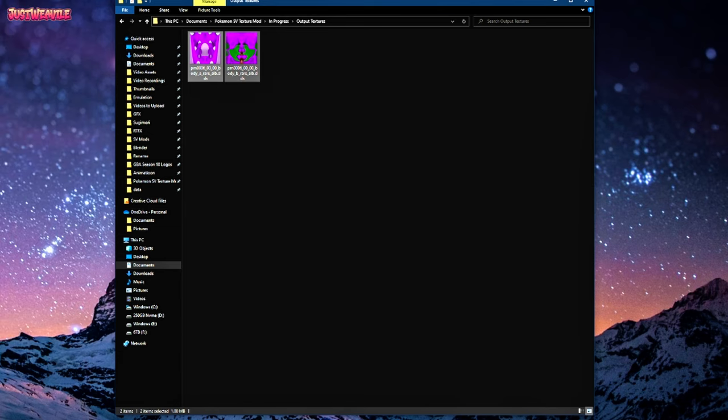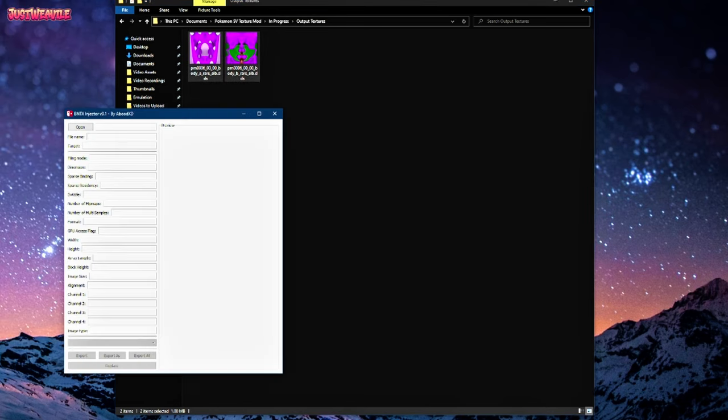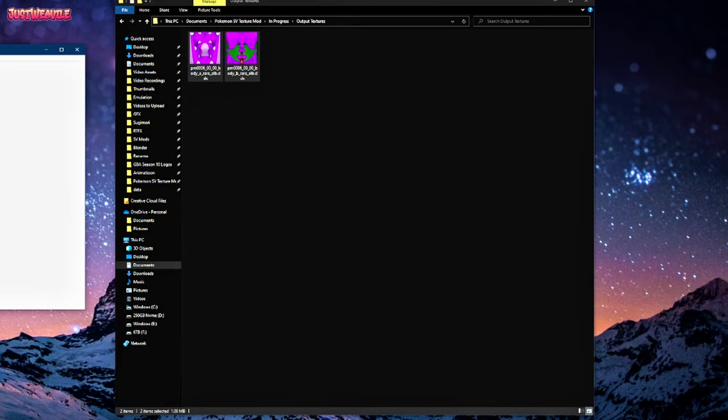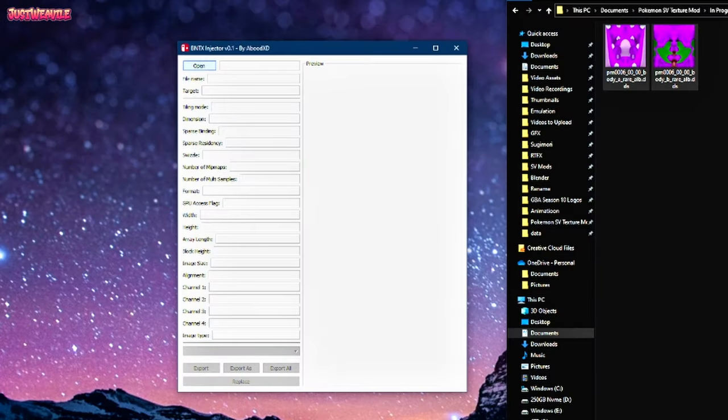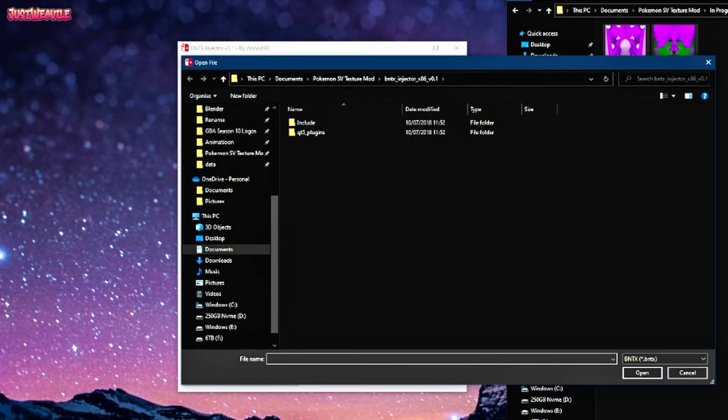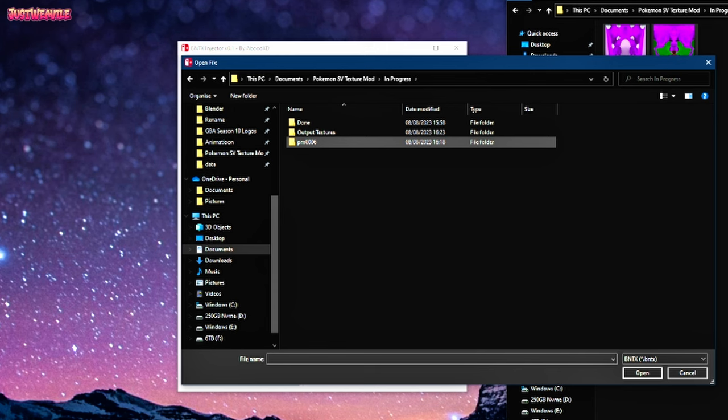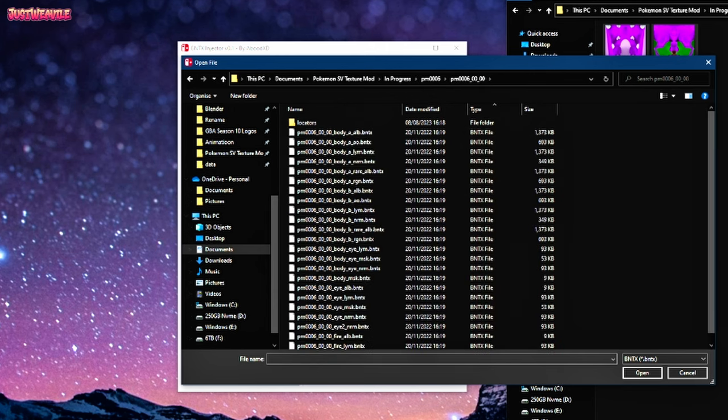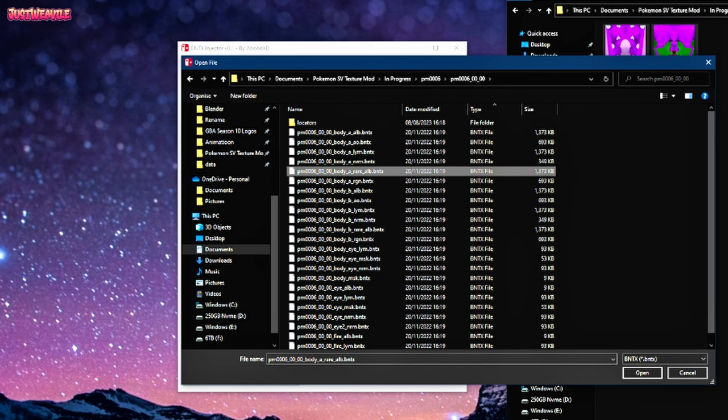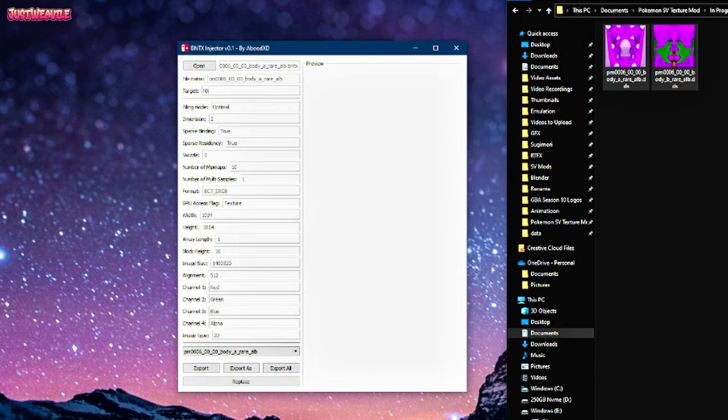Now what we're going to do is we're going to load up the BNTX injector. What we're going to do here is open up a file. We're going to go to where our Charizard folder is, PMO6 in the In Progress folder. We're going to find the first one, so Body A Rare BNTX, load that up.